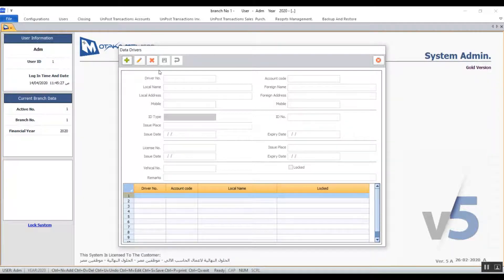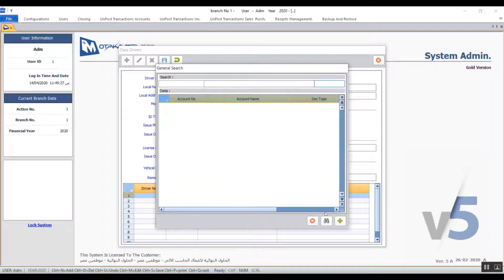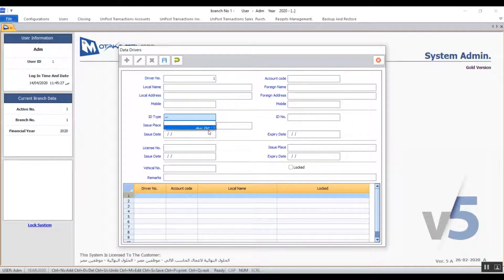We use the fields in this screen to add the driver's data. Driver number is automatic after you click on add — it's basically an ordinal number or code given to this new driver. In account code, we select the account which will get affected by any transactions related to this driver. To select the right account, hit F9, then we enter the driver's name in the local language and in foreign language as well. The same goes for the local address and the foreign address. You can also enter the driver's phone number and mobile. In ID type, we click on the arrow and in the drop-down menu we can see the ID types that we've entered before.